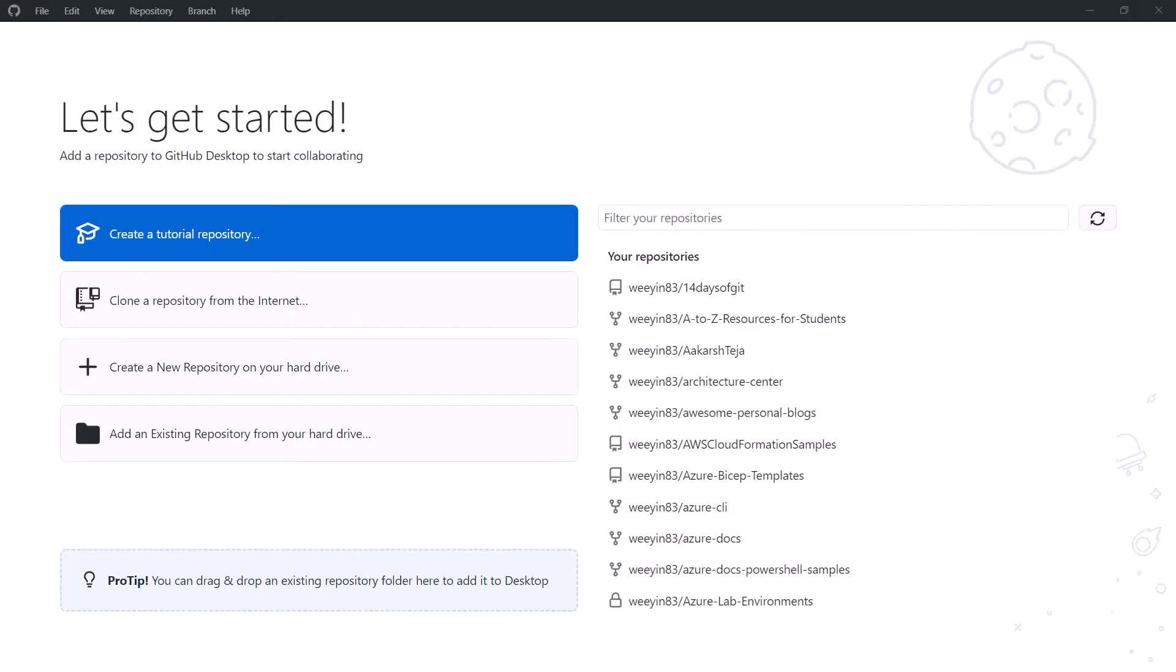So this is GitHub Desktop and when you launch it the first time, this is what you'll see. Now I'm already authenticated into this, so I've already logged in with my GitHub credentials. If you haven't already done that then you'll need to do that, and if you haven't got GitHub credentials then you'll need to create those also. But once you're authenticated in and it's done a quick sync with the GitHub repositories, you'll get this interface.